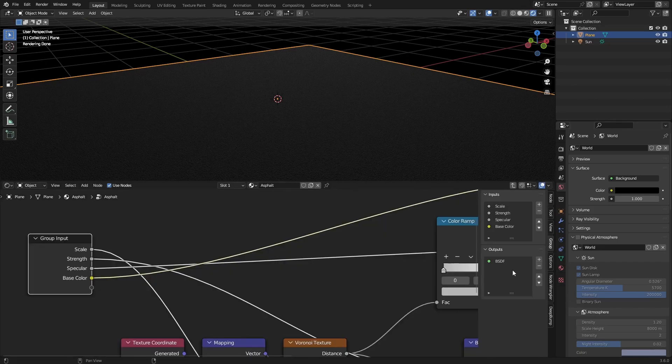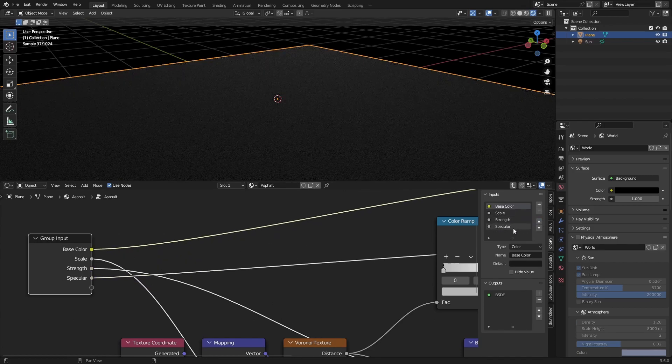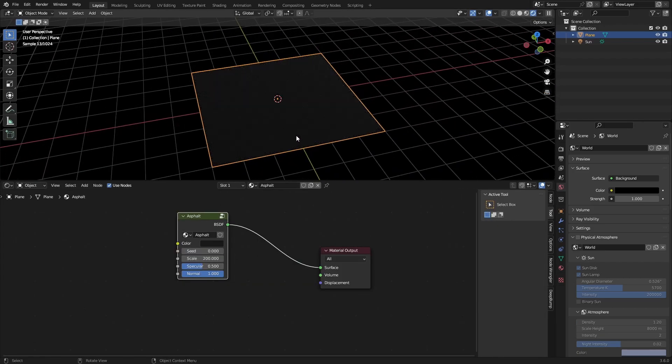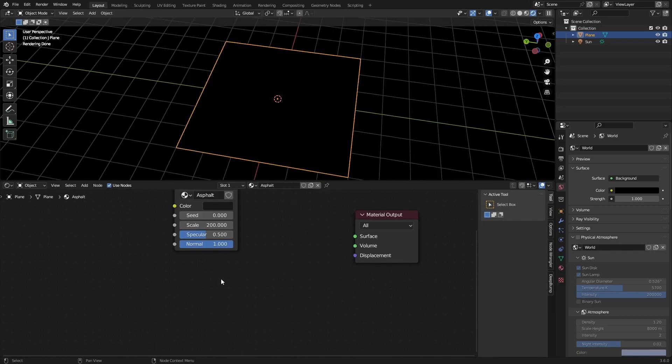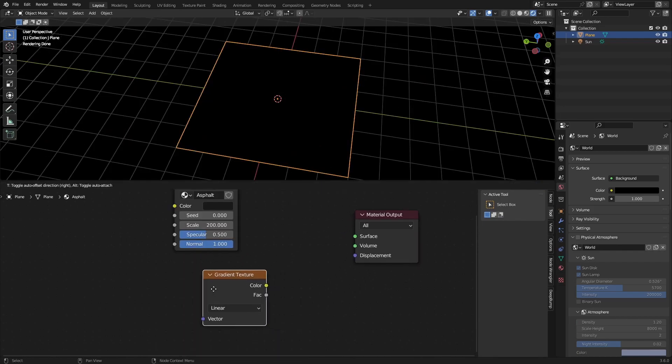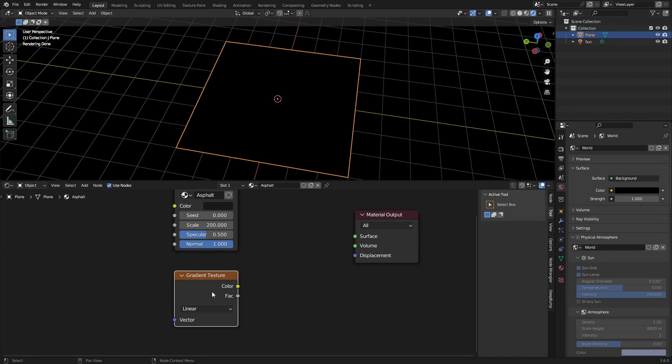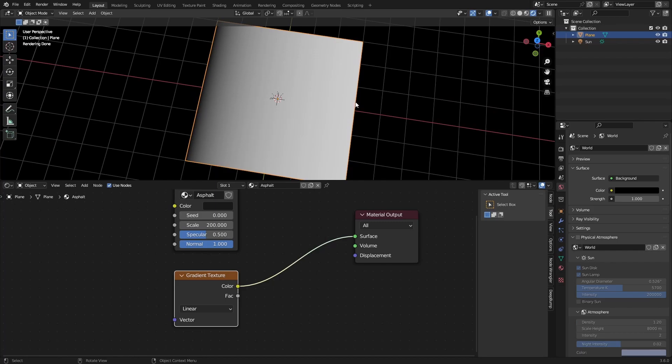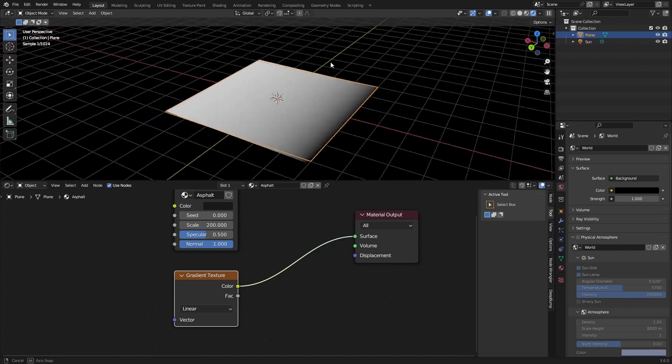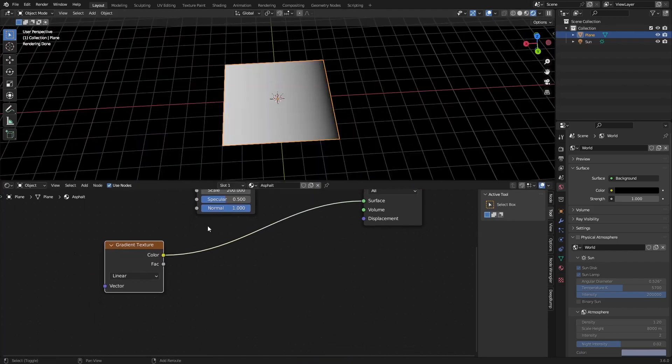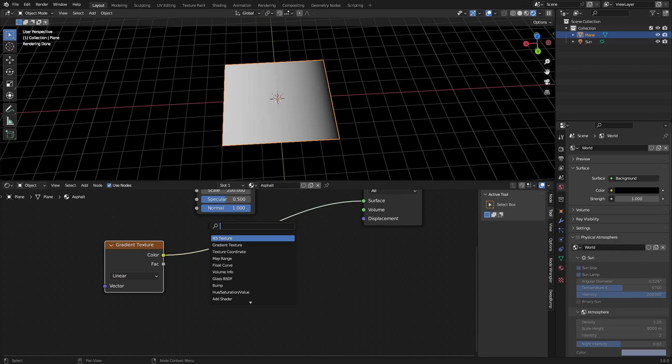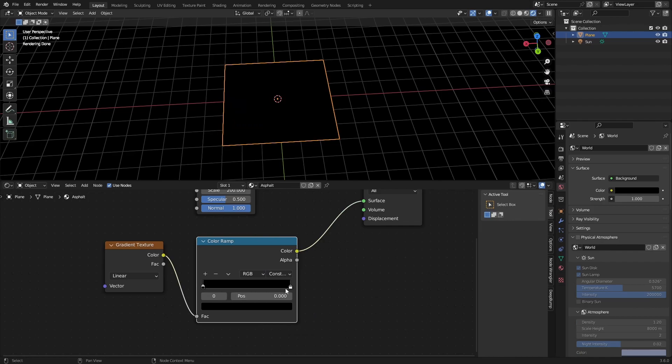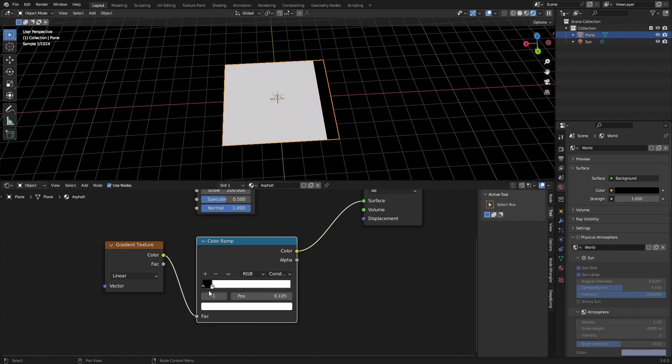And I'm just going to rearrange everything so it's logical. And that is our asphalt texture. What we can do now is add in a gradient texture and we can preview this by pressing Ctrl Shift and the left mouse button. And as you can see, we have our gradient right here. What we can do with the gradient is just add in a color ramp, set this to constant, and then just drag this white slider to something like 0.05.